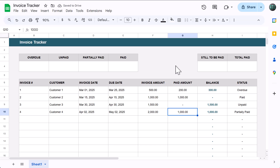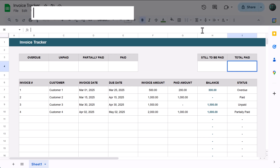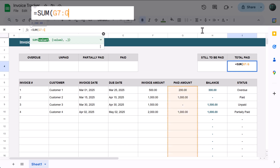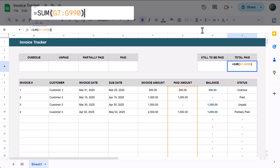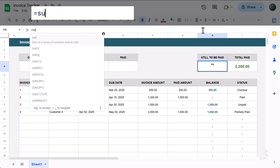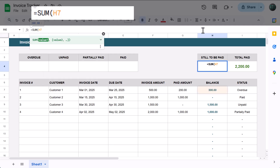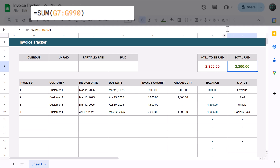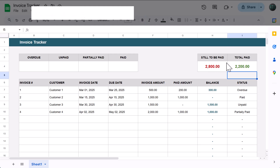Now for the summary formulas. Select cell I4 and enter: equals SUM function, G7 through G990, close parenthesis, and press enter. Then select cell H4 and enter: equals SUM function, H7 through H990, close parenthesis, and press enter. These formulas simply sum up the appropriate columns to give you the still-to-be-paid and paid total values.